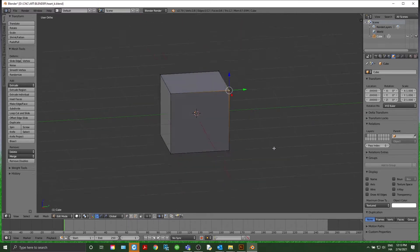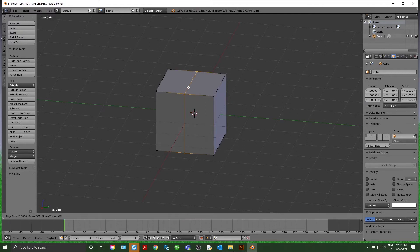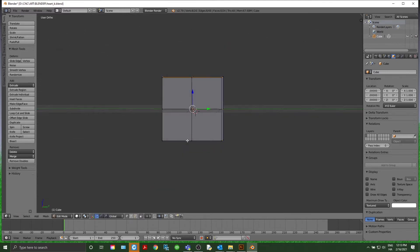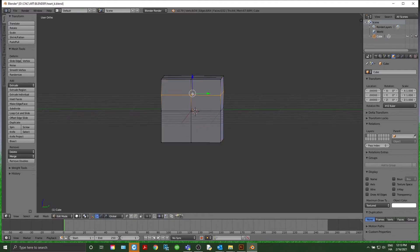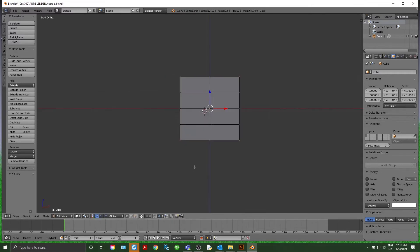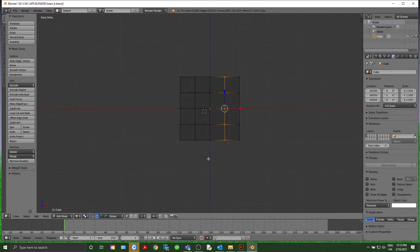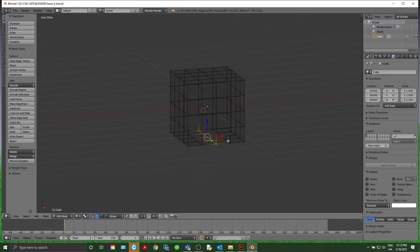First we're going to go Ctrl+R to split it down the middle — Ctrl+R, Ctrl+R. Now we're going to Ctrl+R again several more times. Then go to transparent mode, hit C to select, and grab that whole row right there.